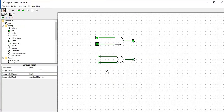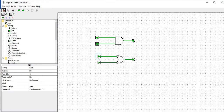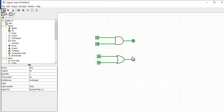In the first case, 0 and 0 gives output 0. If at least any one input is 1, the output will be 1. For input 0 and 1, the output is 1. For input 1 and 0, the output is also 1. When both inputs are 1, the output is also 1. So we have verified the OR gate.